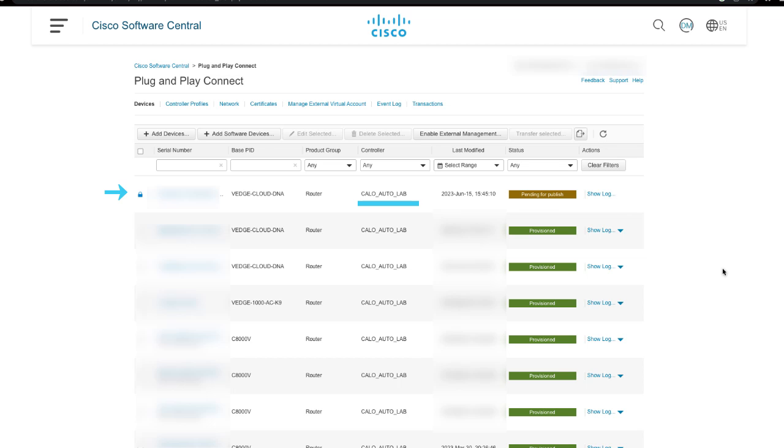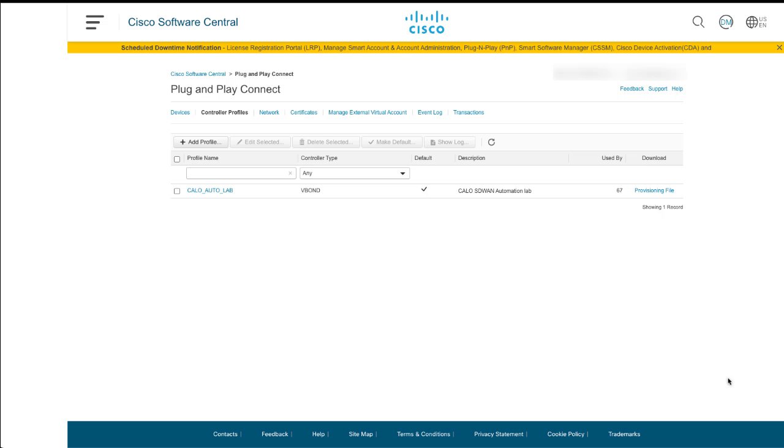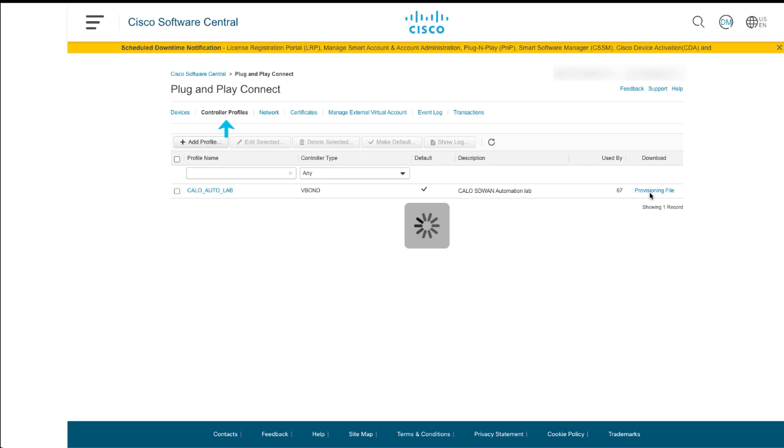To download the provisioning file or authorized device list from the PnP Portal, click on Controller Profile tab, then click on Provisioning File under Download column.